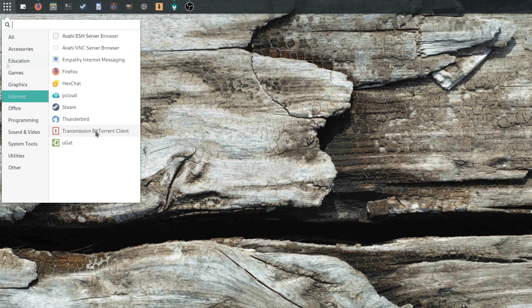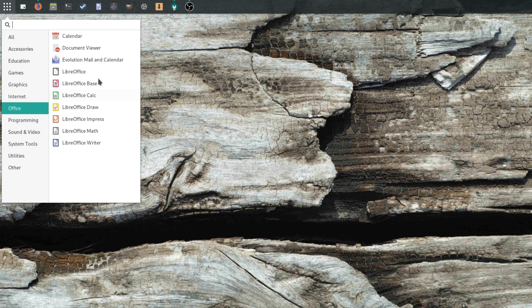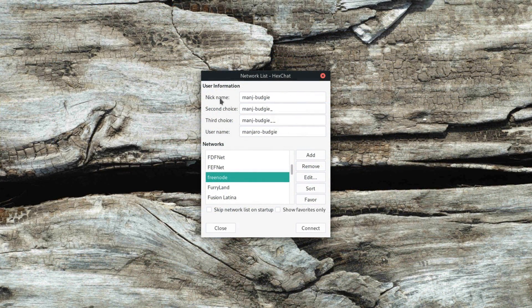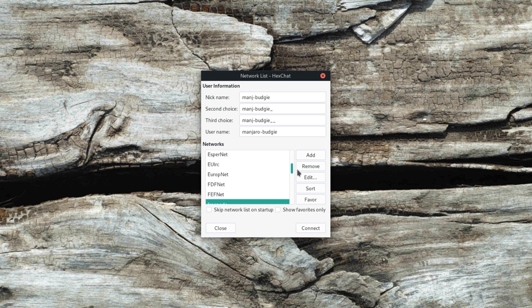You'll also get the full LibreOffice suite, which is questionable since most users won't need all programs in there. And to complete this, you'll get Hexchat, which is an IRC client, absolutely useless for new users who don't even know what IRC is.